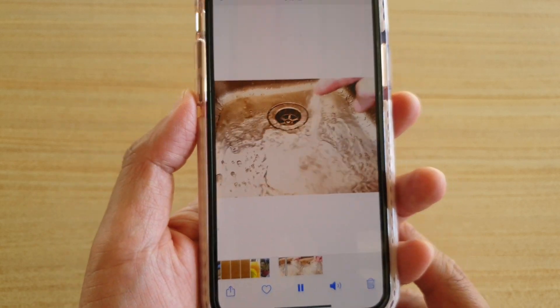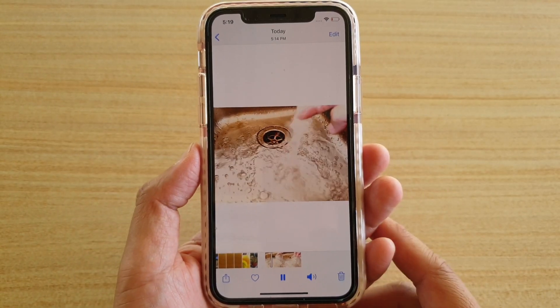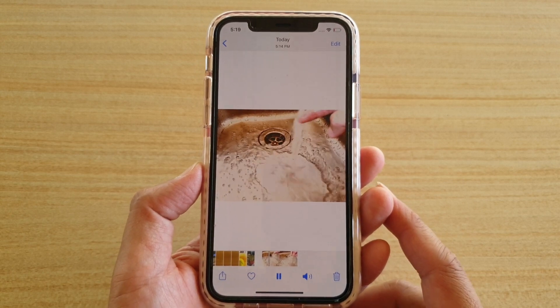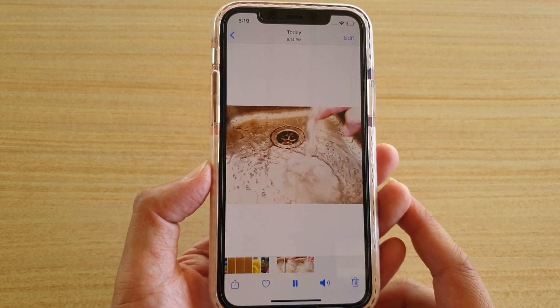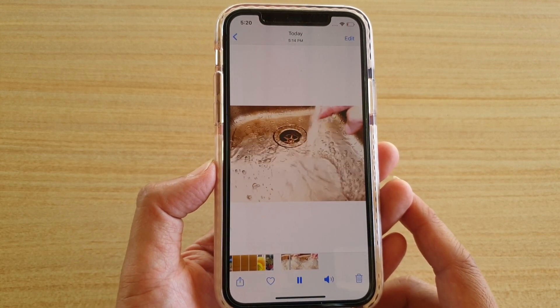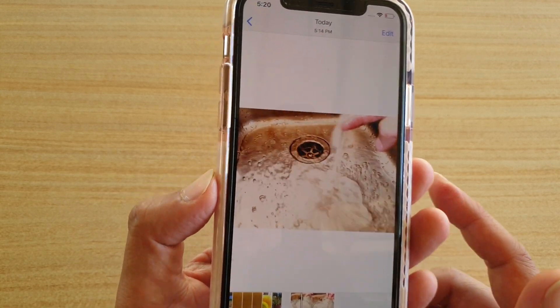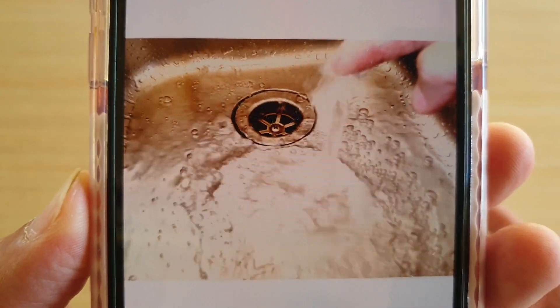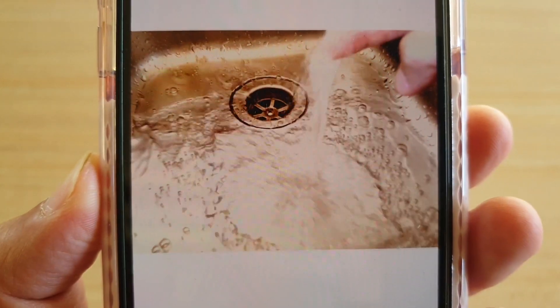And so that's how you can edit your slow-mo video on your iPhone 11 or the 11 Pro running iOS 13. Thank you for watching this video. Please subscribe to my channel for more videos.